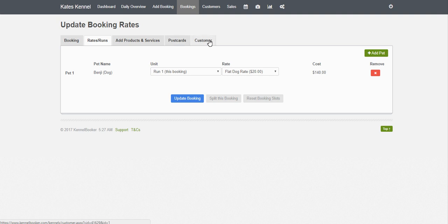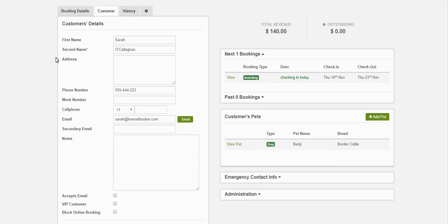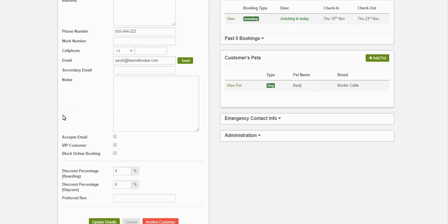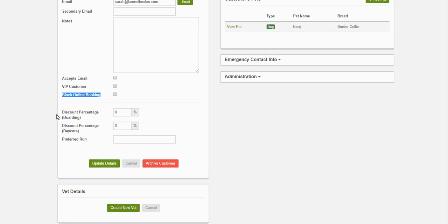The fifth tab along the top is the Customer tab. If you click into it you're going to see the client's record — their first name, surname, address details, email address, secondary email addresses, and a few more bits and pieces. You also have the option of tagging this customer — for example, whether they accept emails, if they're a VIP customer, or if you use the online booking tool you may want to block certain customers from submitting bookings online. You also have the option of applying a default discount to a customer for either daycare, boarding, or grooming bookings.